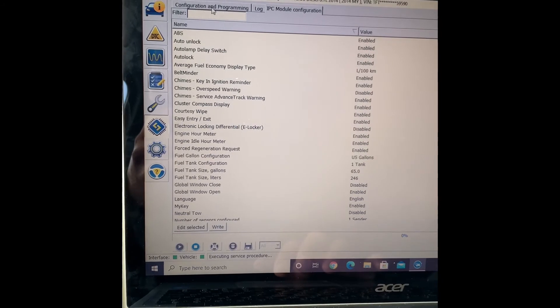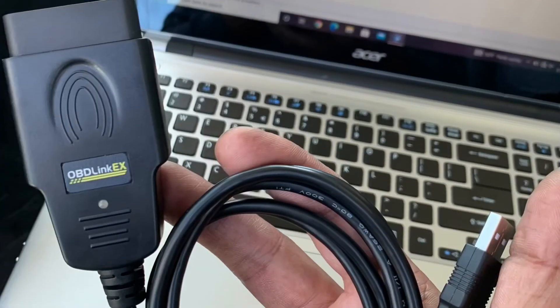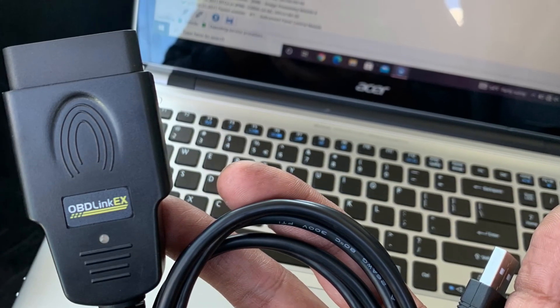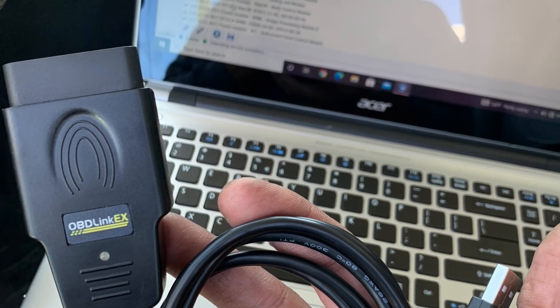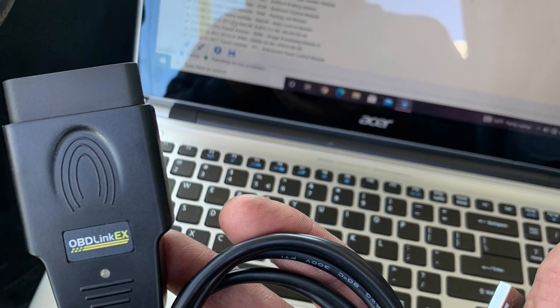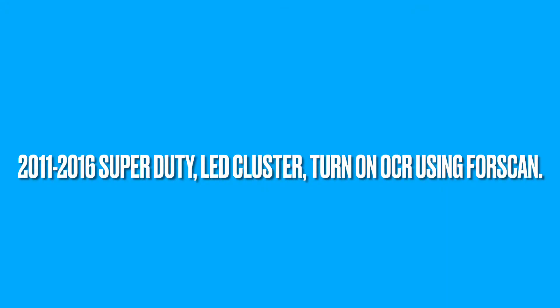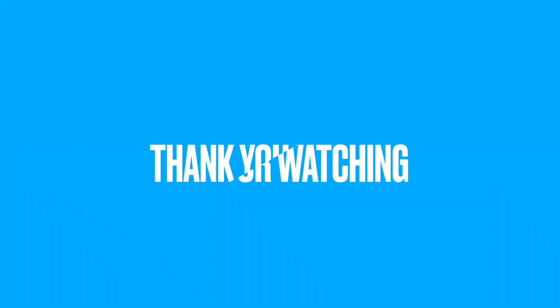This is what the cable looks like, the OBD link cable that you buy on the same website. I'll put it in the description, thank you.